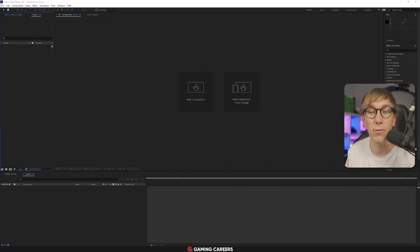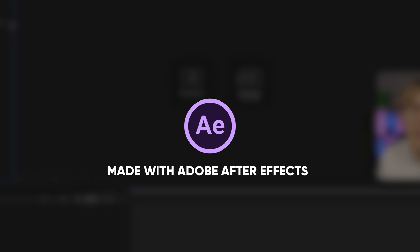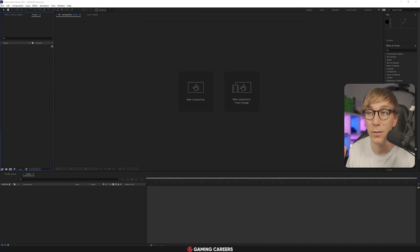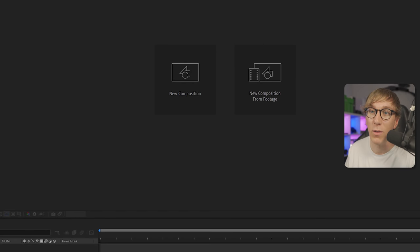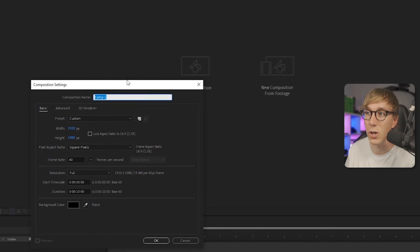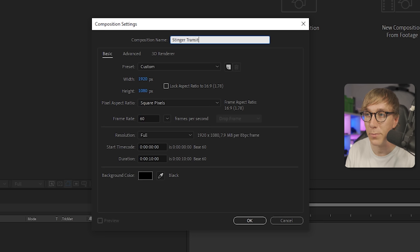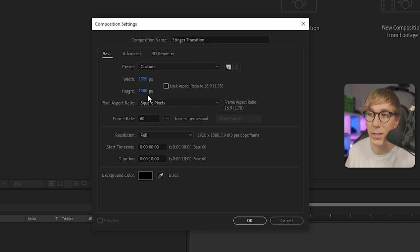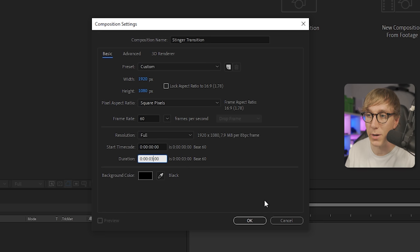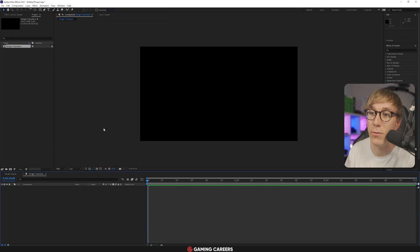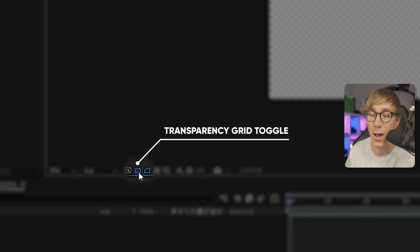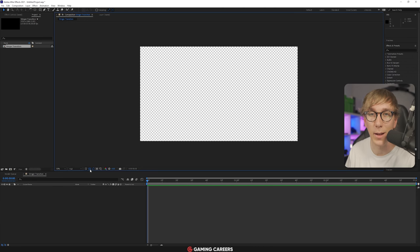We're going to be using Adobe After Effects to create this stinger. If you don't own it, you can get a free seven-day trial with no limits — I'll leave a link in the description. Create a new project, then create a new composition. Name it 'stinger transition,' set it to 1920 by 1080, 60 frames per second, and change the duration to three seconds. Toggle the transparency preview using the button shown — for now, leave transparency off so we have a black background.